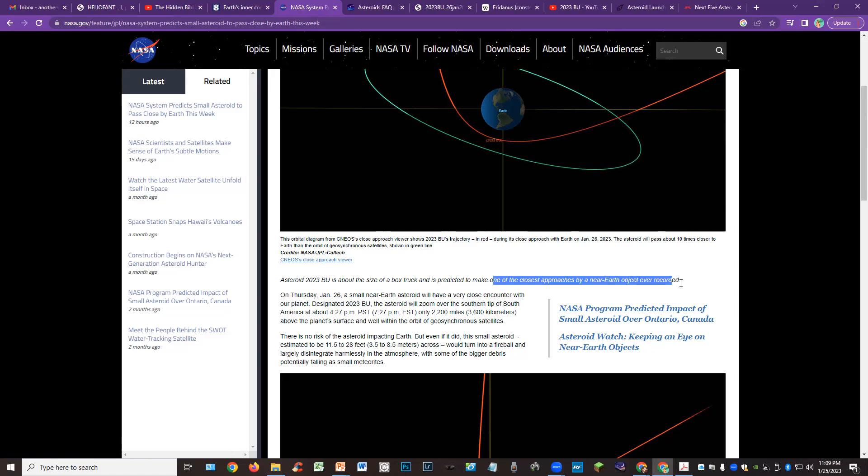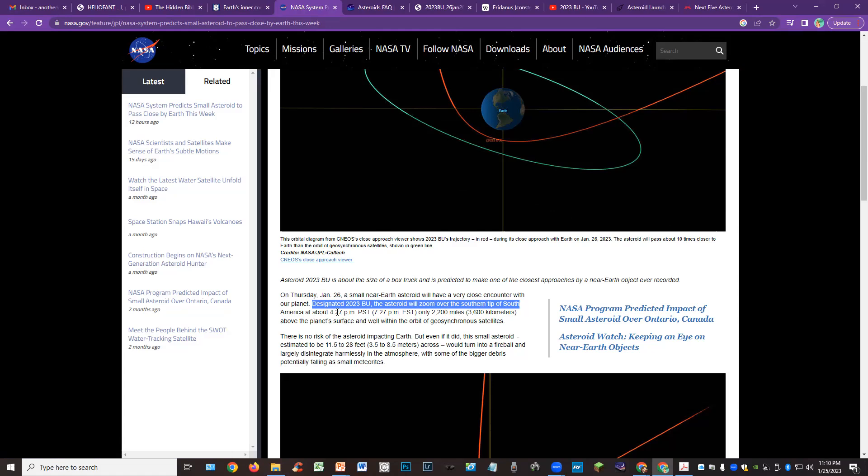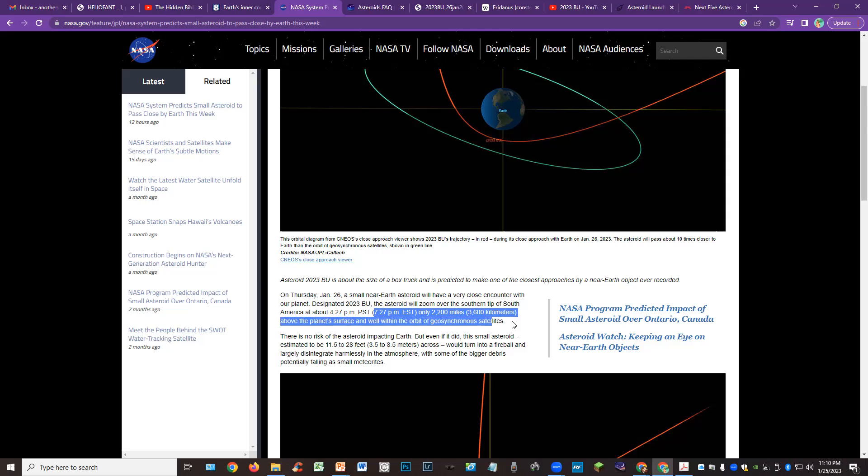One of the closest approaches by a near-Earth object ever recorded. And I think this was discovered, by the way, on the 21st, so very recent discovery. The asteroid will zoom over the southern tip of South America at about 4:27 PM Pacific time, 7:27 PM Eastern time, only 2200 miles or 3600 kilometers above the planet's surface and well within the orbit of geosynchronous satellites.